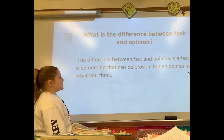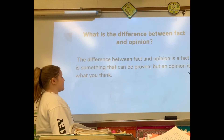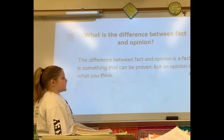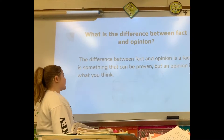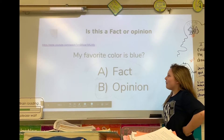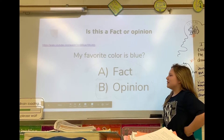The difference between a fact and an opinion is that a fact is something that can be proven, but an opinion is what you think. Is this a fact or opinion? My favorite color is blue.